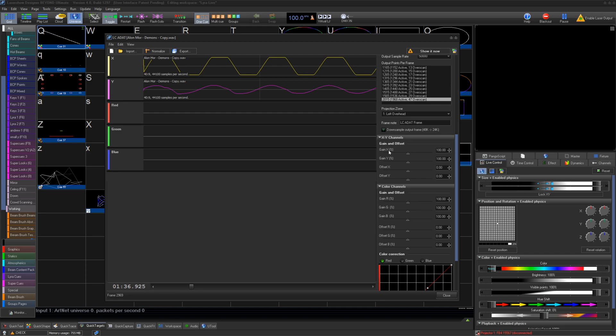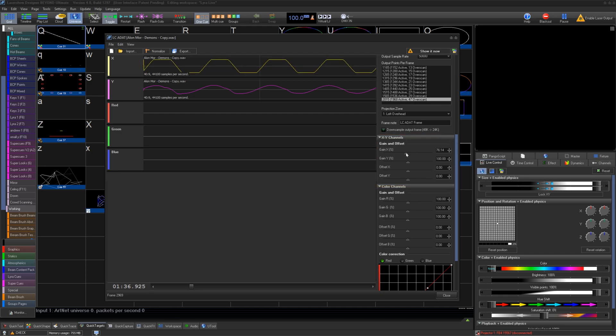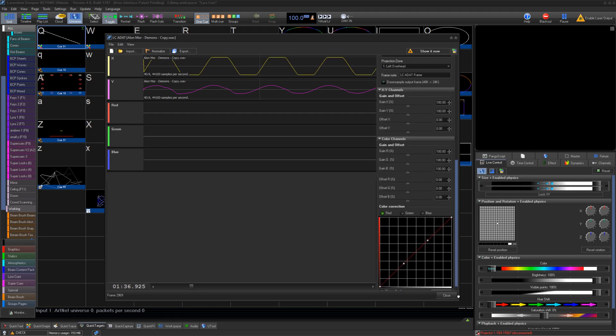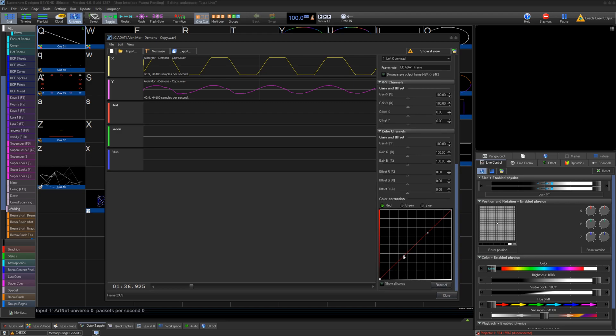Below that, you have any corrections you would like to make for your X and Y, gain and offset, as well as the gains and offsets for each color channel. You can also adjust the fade curve if you know that the ADAT file was designed for a different than linear curve.